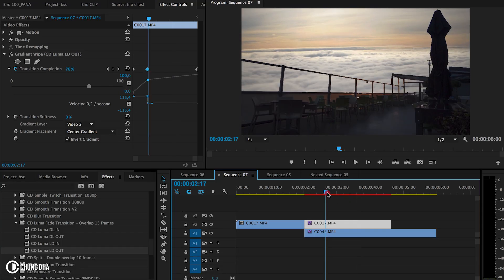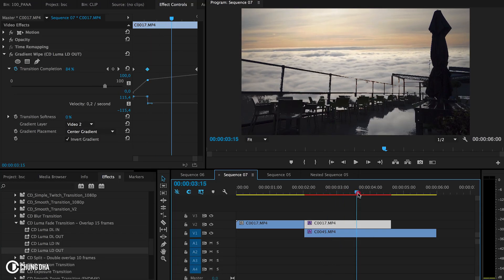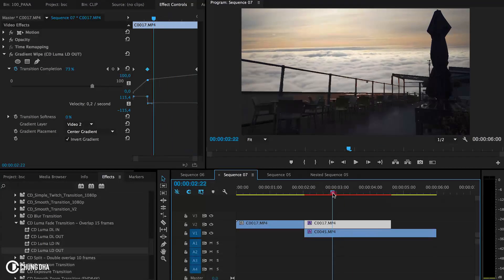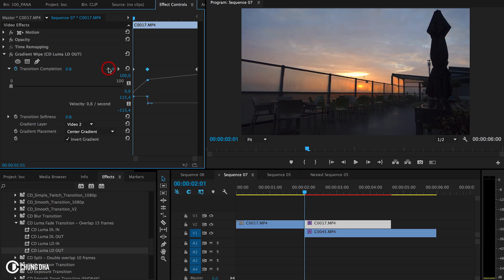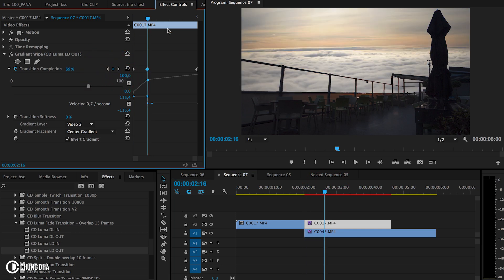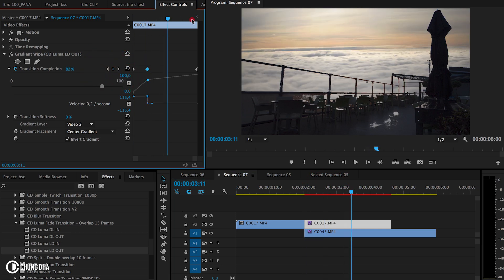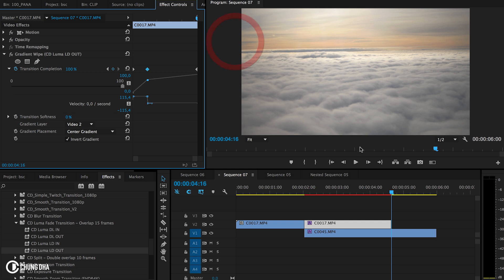But it doesn't freeze as you can see. This completion is at 69%.